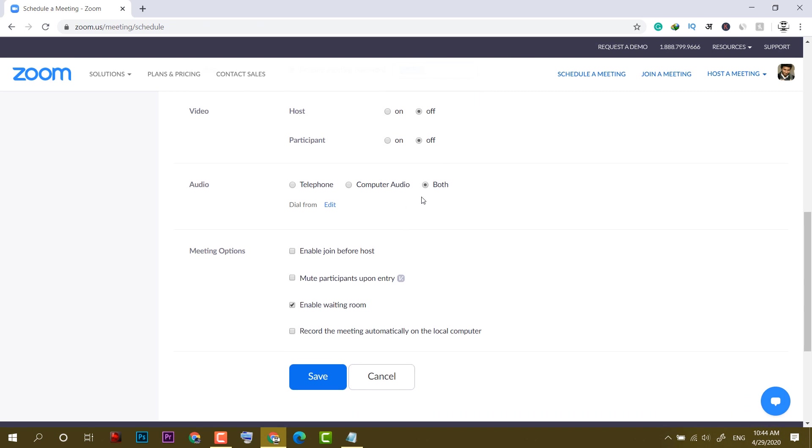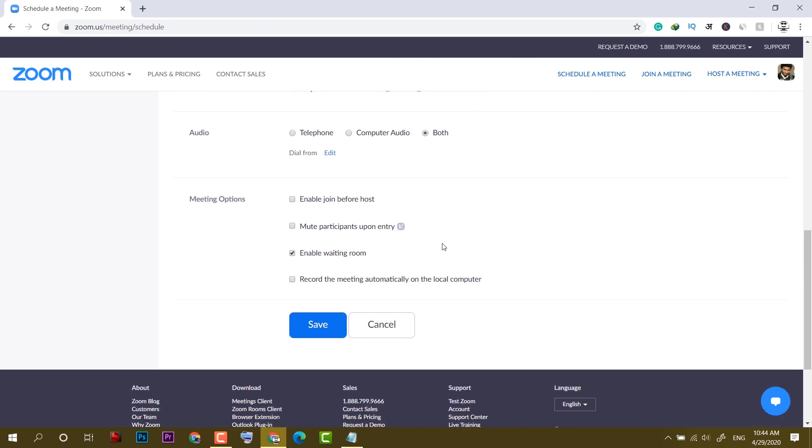Now there are a few meeting options. Make sure to check mark this option. This option will let people join the room before you. You can mute the participants as well. If you want this meeting to upload somewhere on YouTube, you can click on record as well.